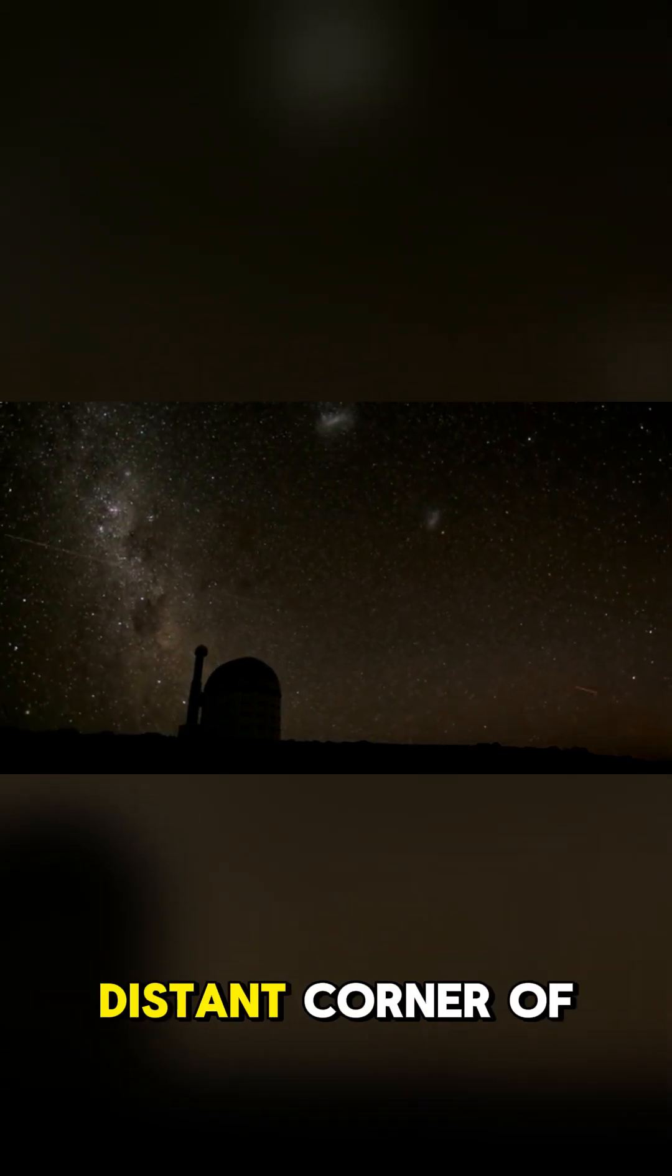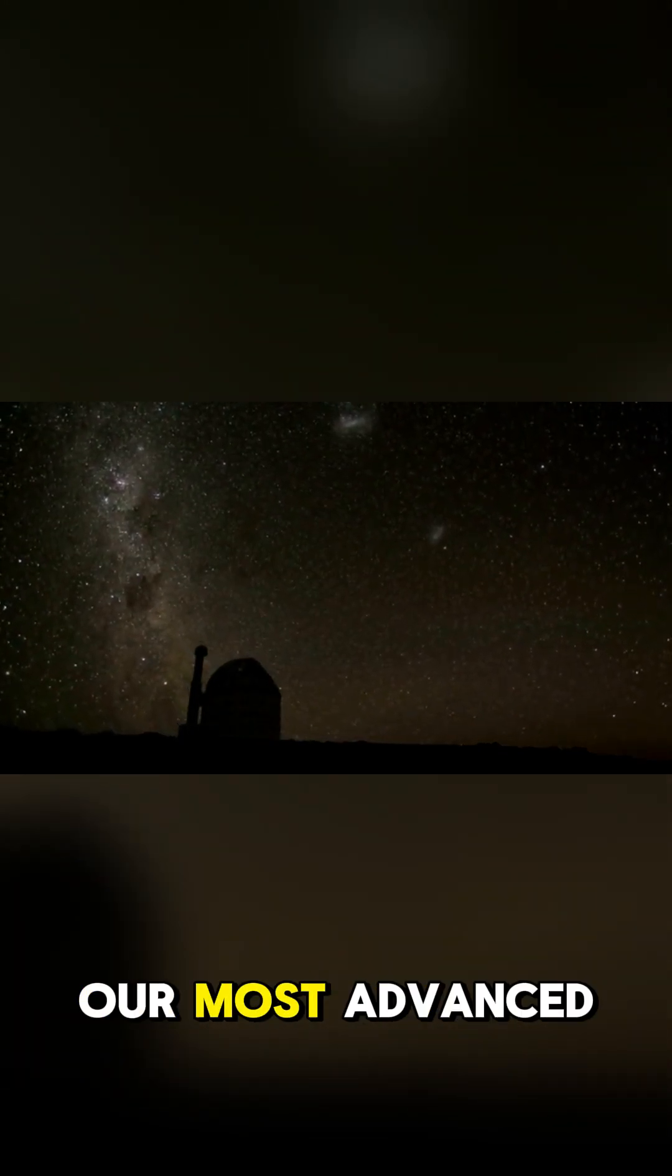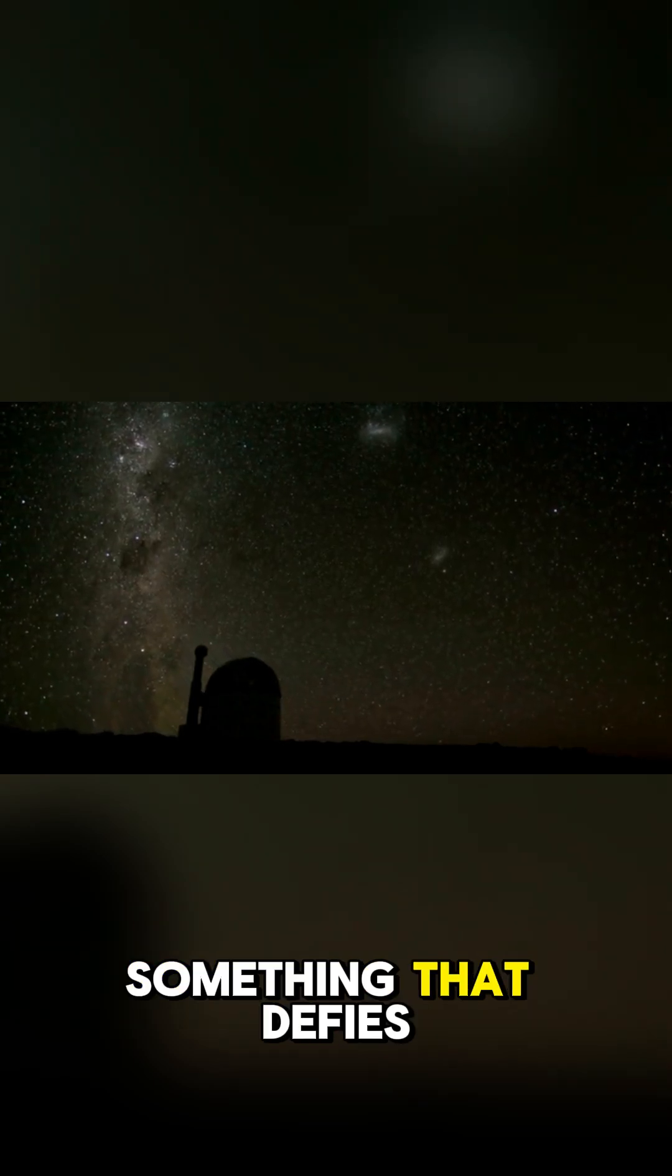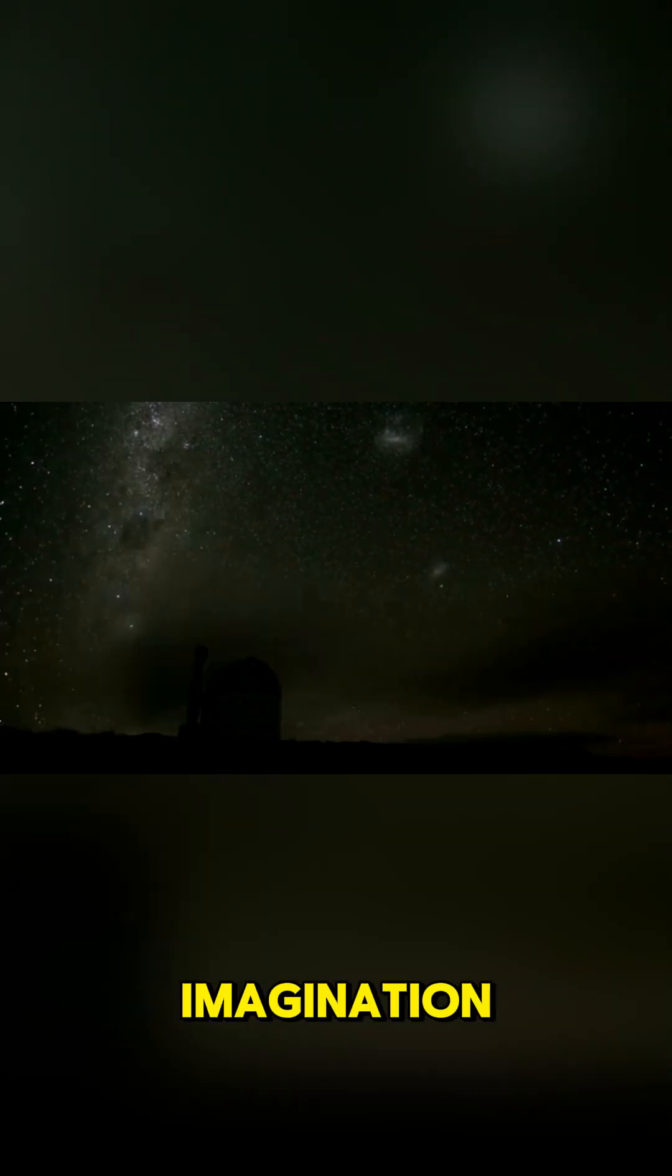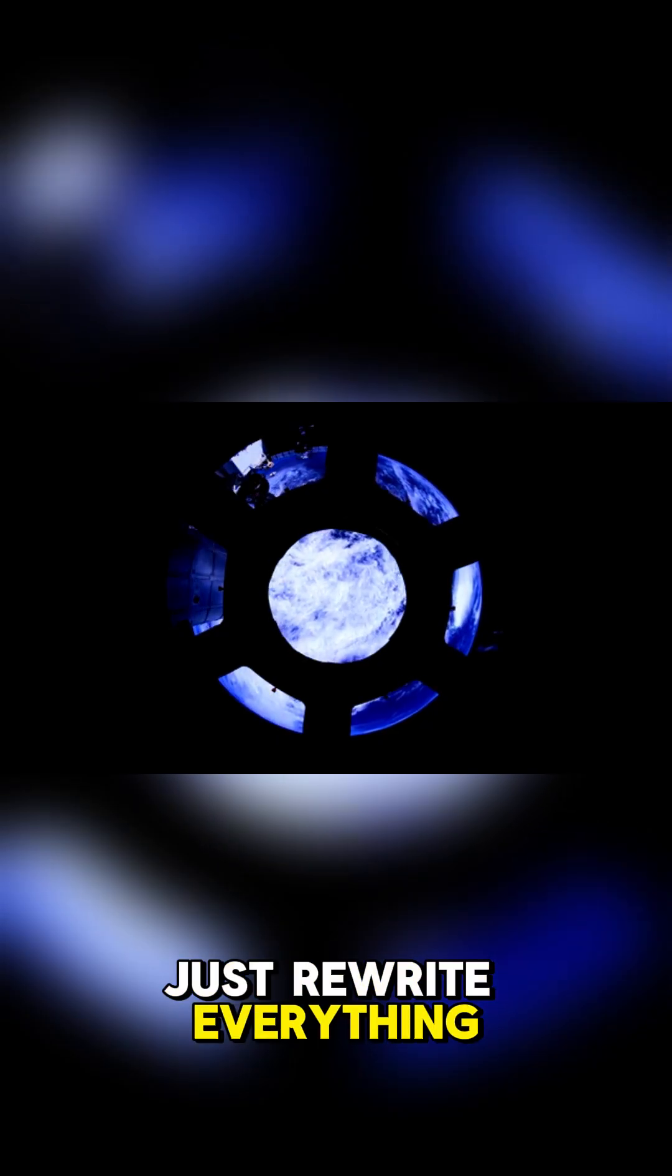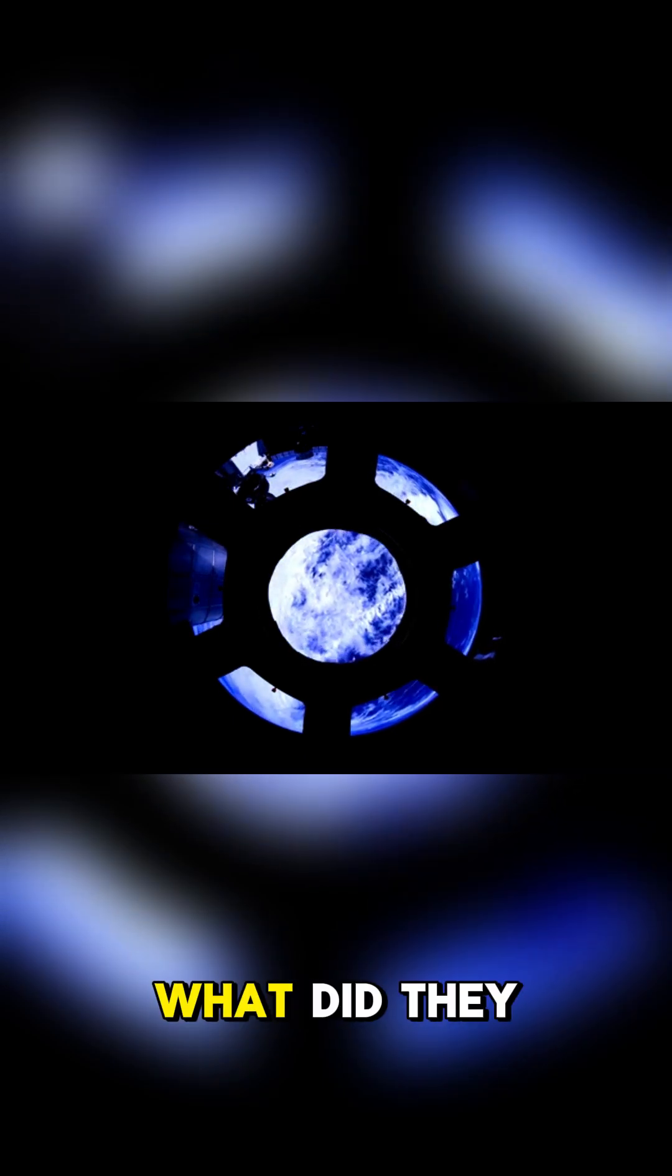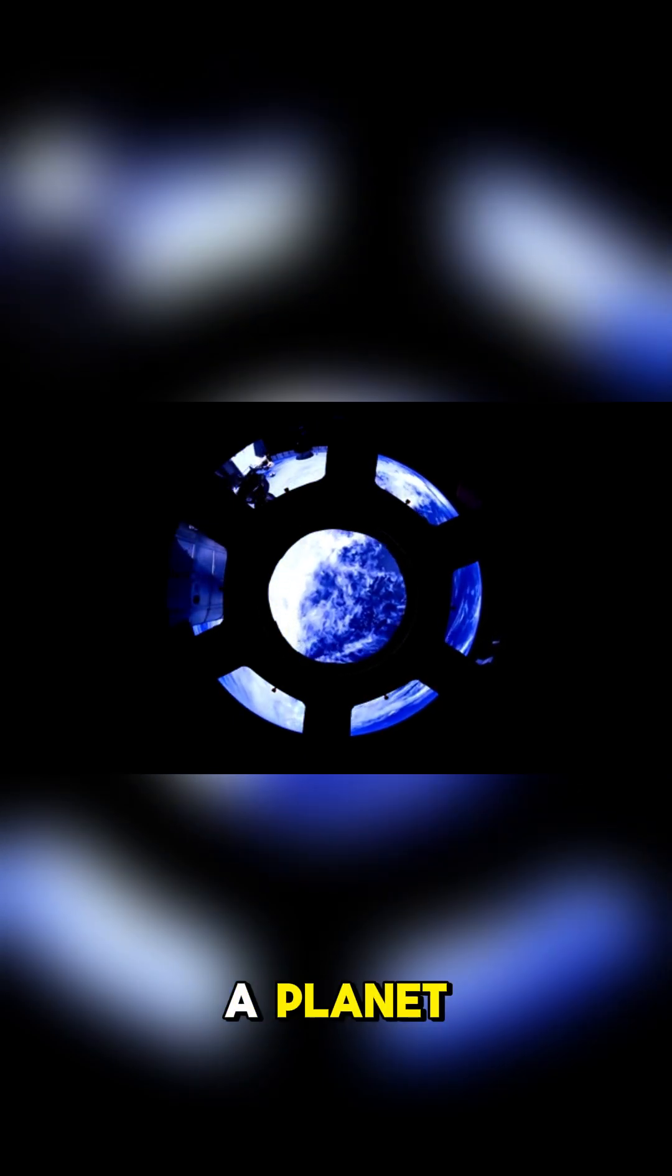In a silent distant corner of our universe, our most advanced AI telescope stumbled upon something that defies imagination. It's a discovery that might just rewrite everything we thought we knew about life itself. What did they find? A planet that breathes.